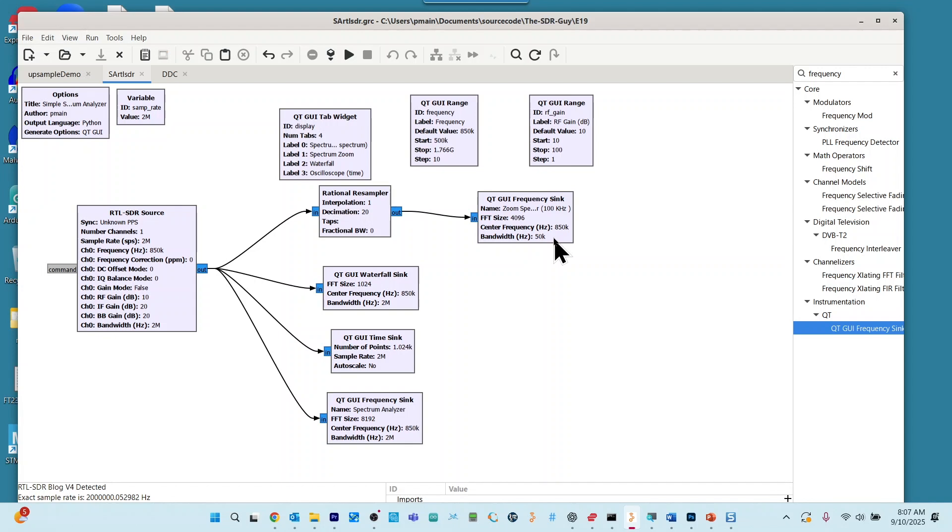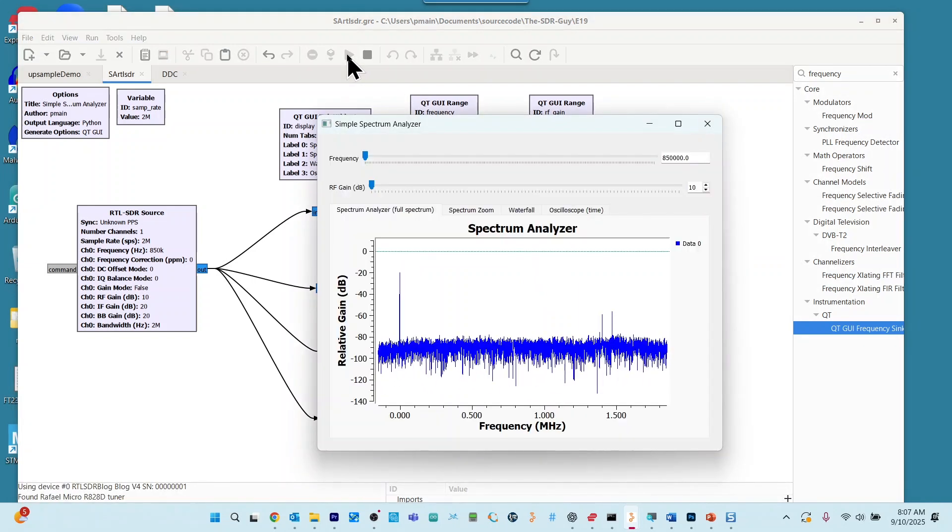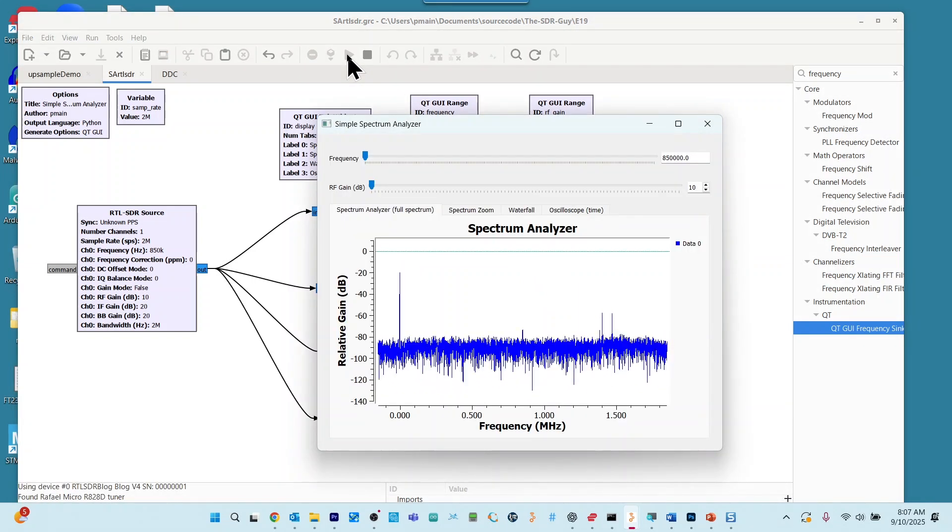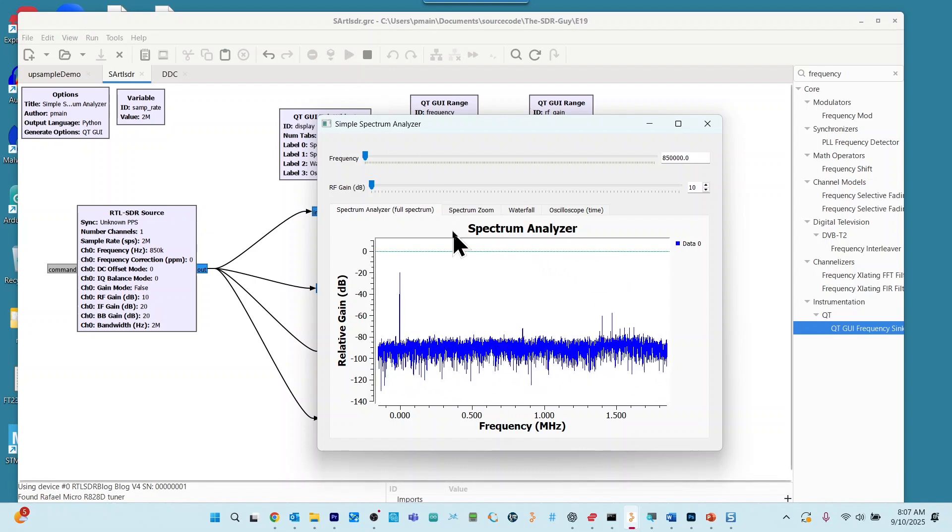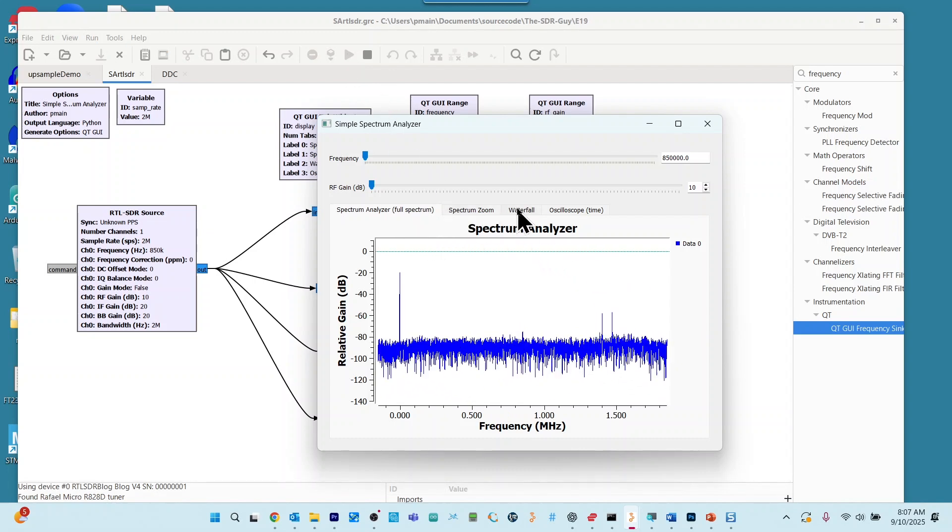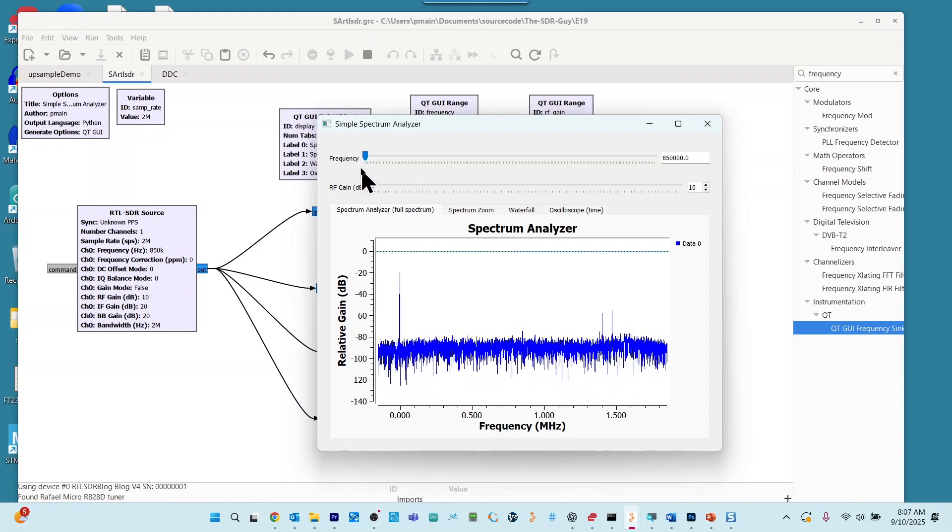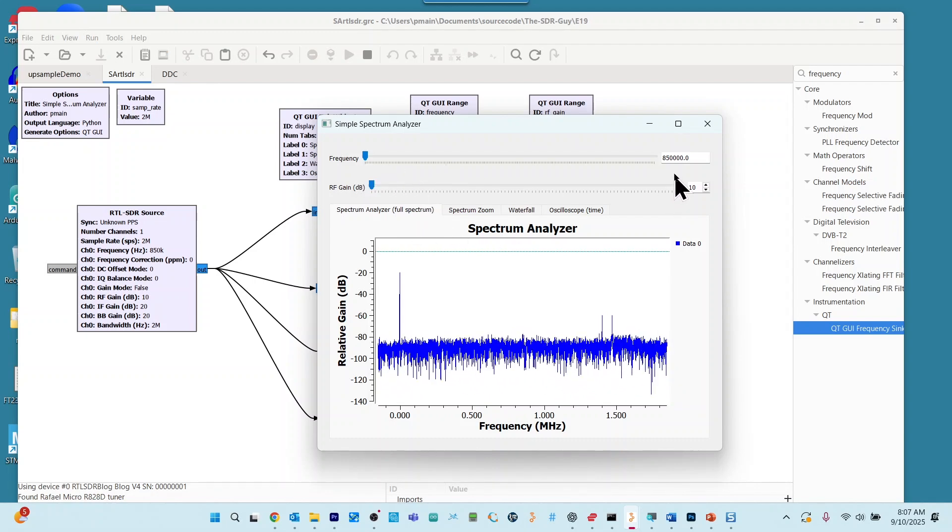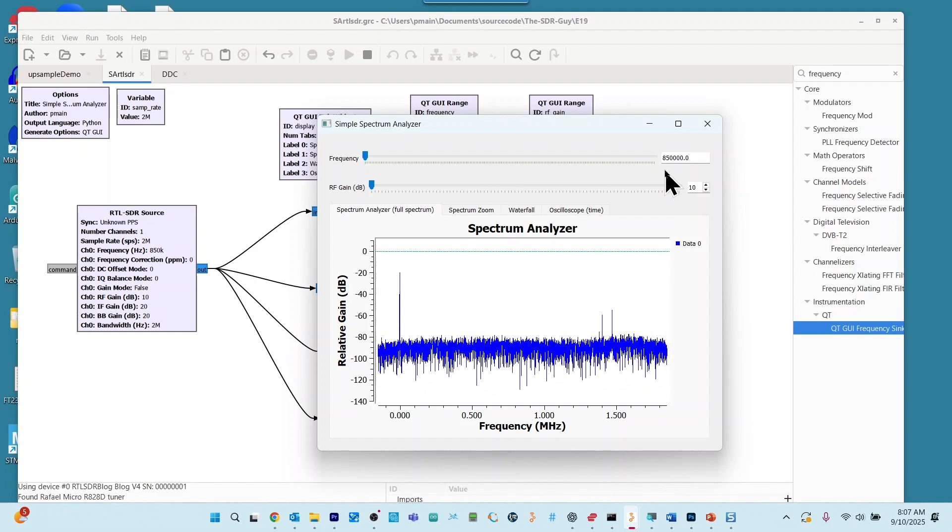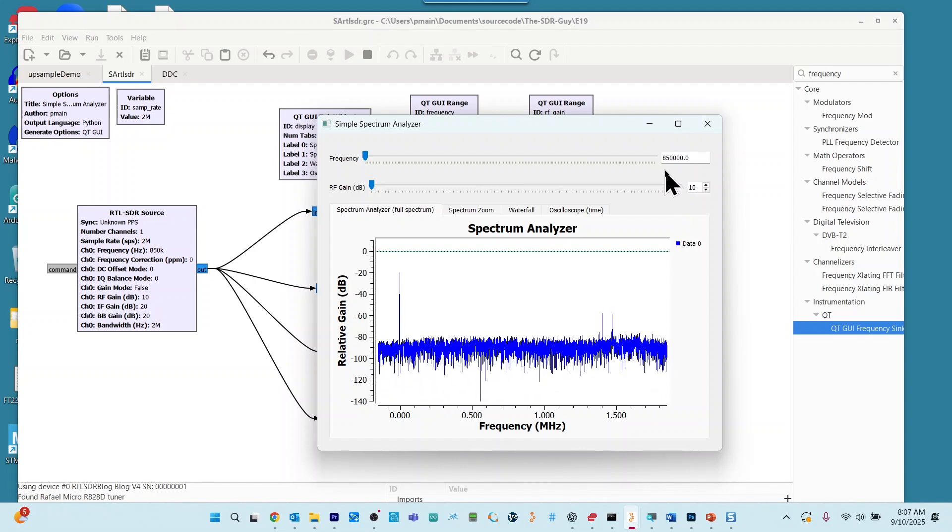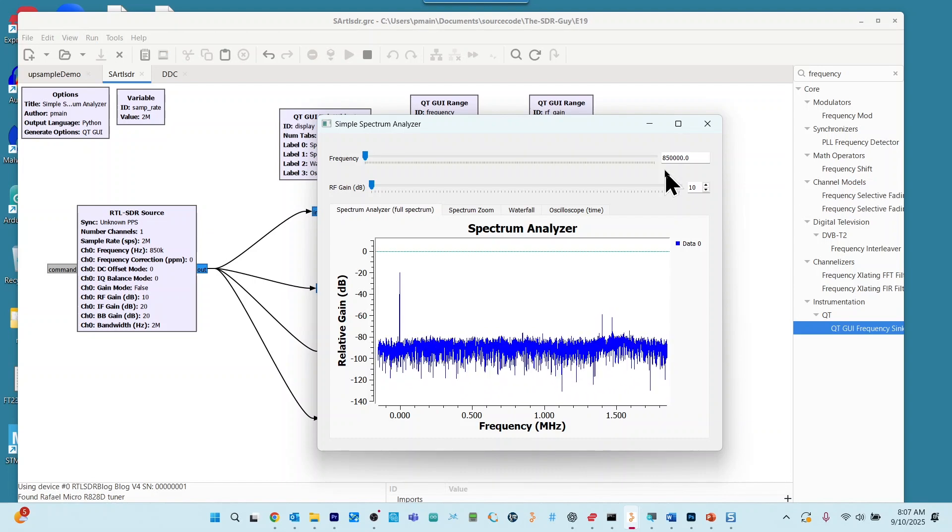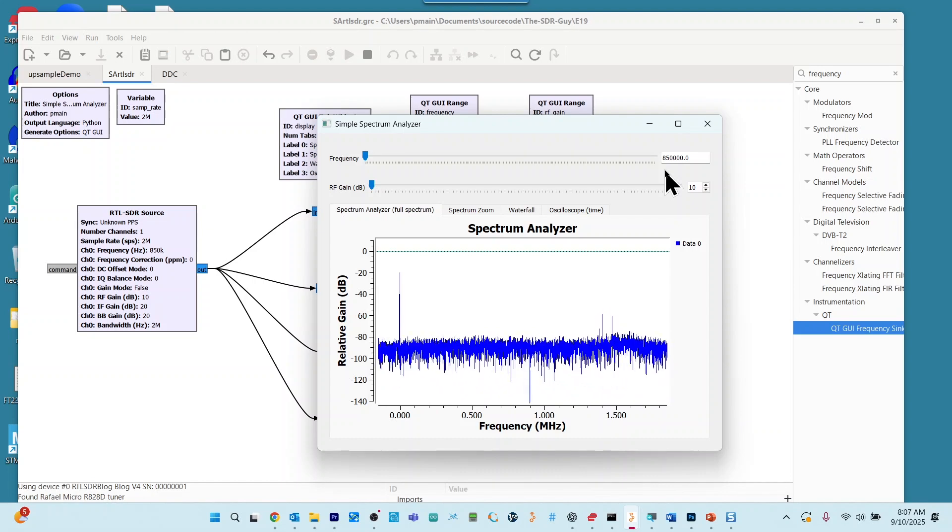Let's go ahead and run the flow graph. And here we go. So we have multiple tabs on the user interface. We have a frequency control. And in the United States, we're looking at, to begin with, nearby AM radio stations.